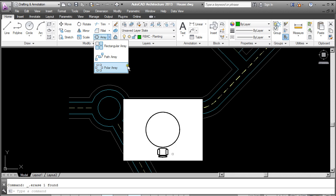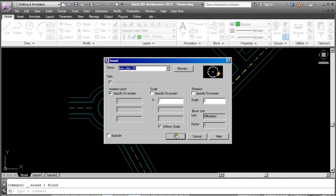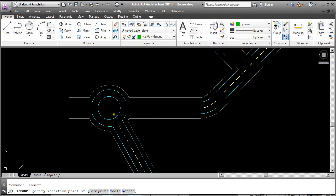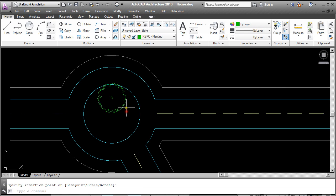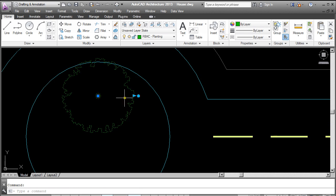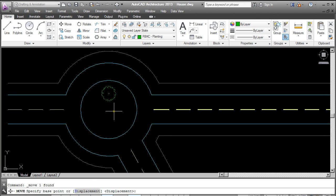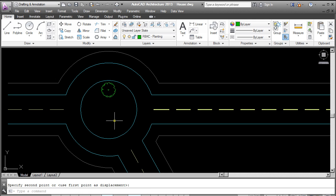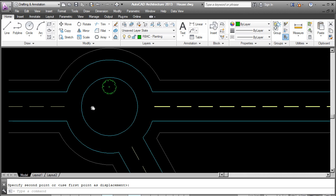I'll start off with the Polar Array. What I'm going to need is a block to begin with. I'm going to bring in this tree, scale it down a little and move it into place. What I'd like to do is array this tree around this traffic island.